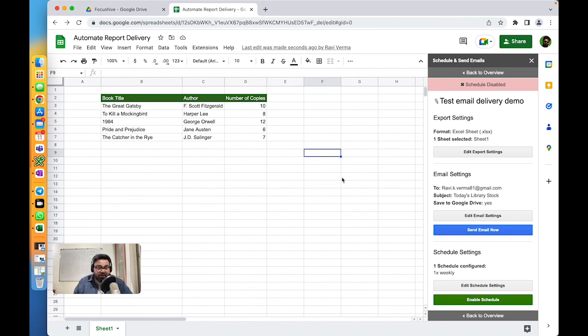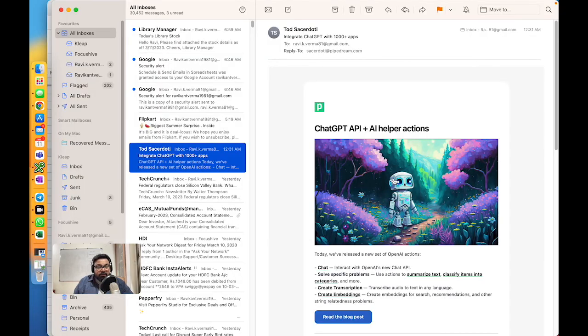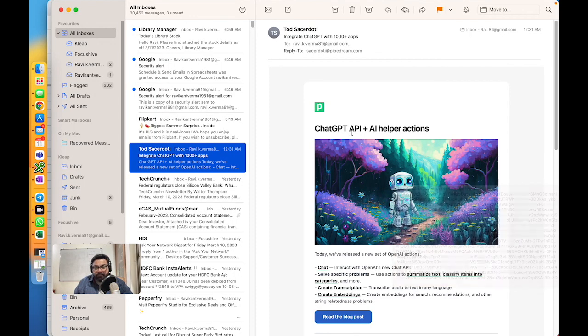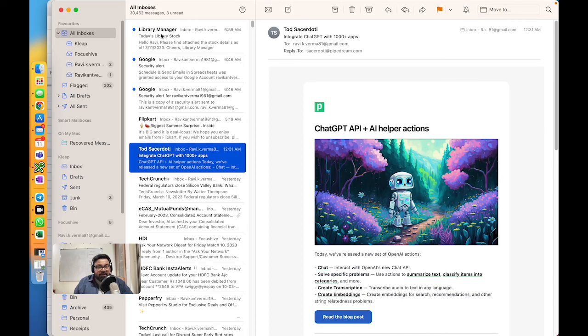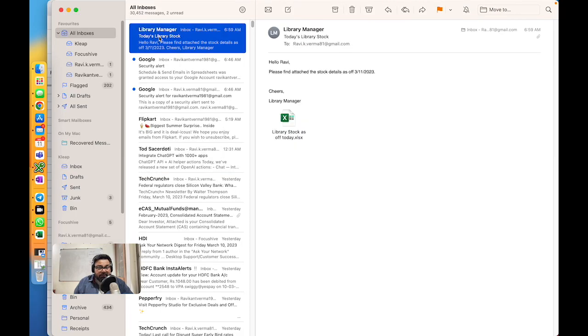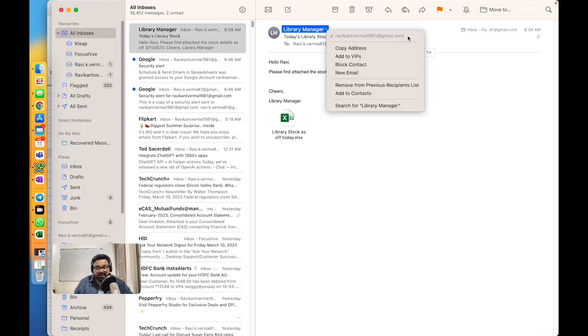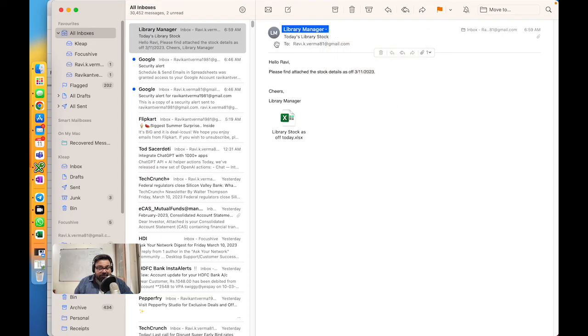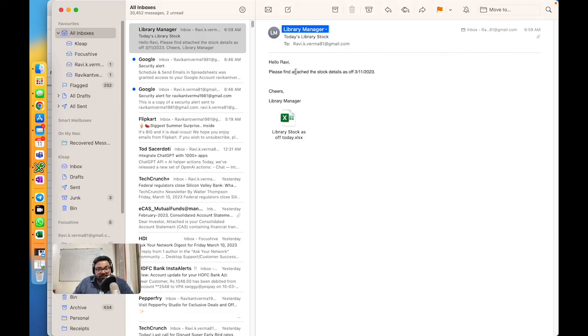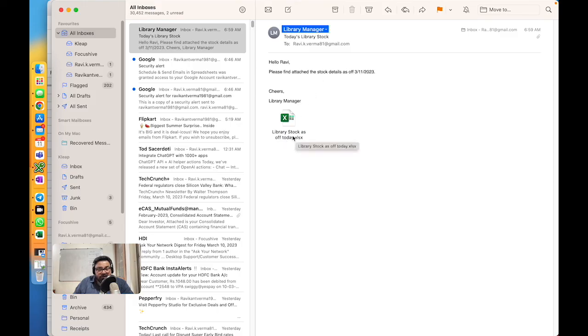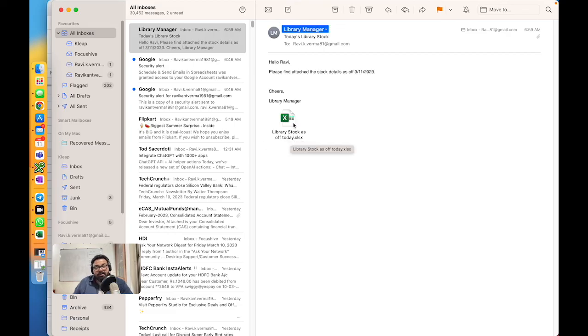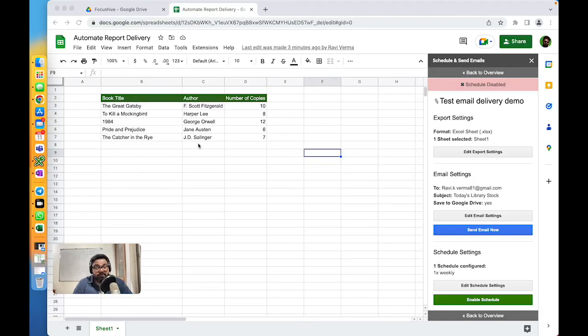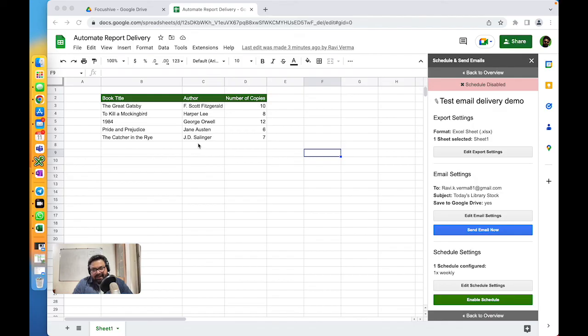Let's go to my email. Library Manager sent the email - that's the email address. We had set the name as Library Manager. It came to this email address. Please find attached the stock details as of the date. Cheers, Library Manager. You've got your report attached here - Library Stock as of Today. This is also the file name that we gave in the export settings, and that's how you get your report delivered through Google Sheets. Hopefully this will help you find some more time for yourself and reduce some of those mundane tasks. See you next week, thank you so much for joining in today, and have a great weekend. Bye bye.